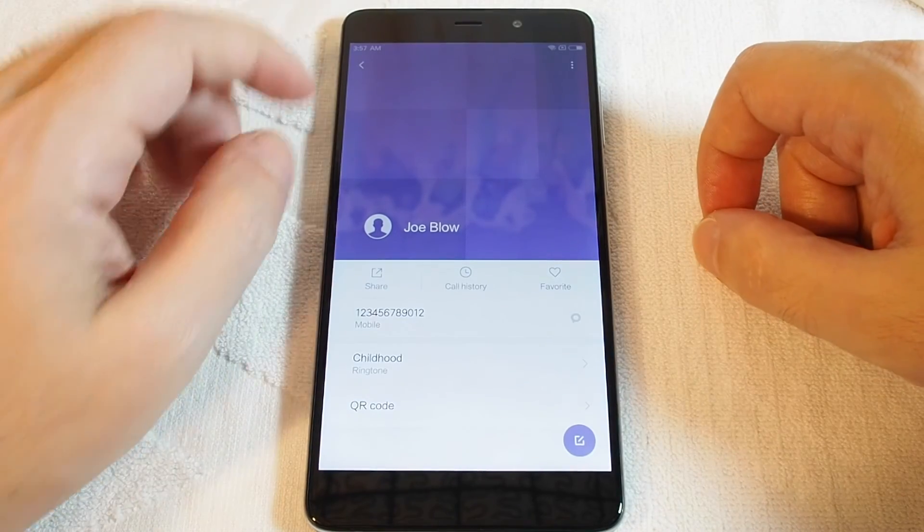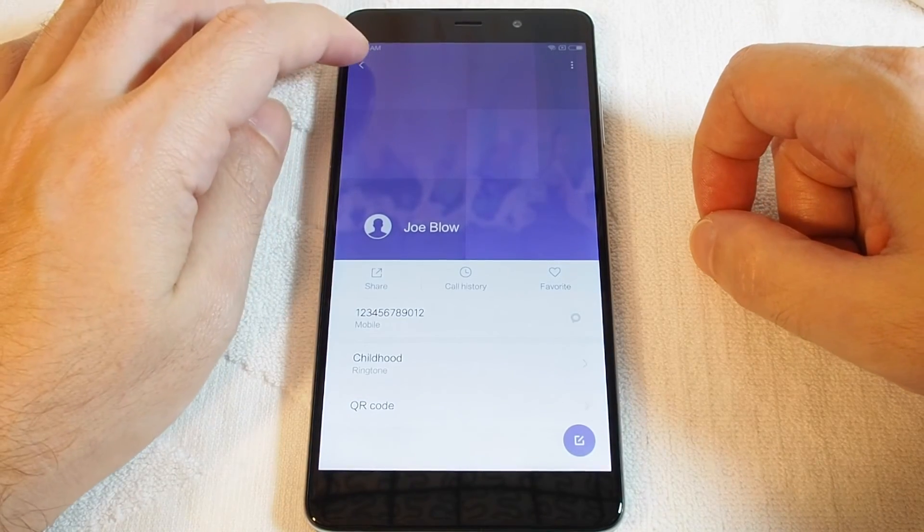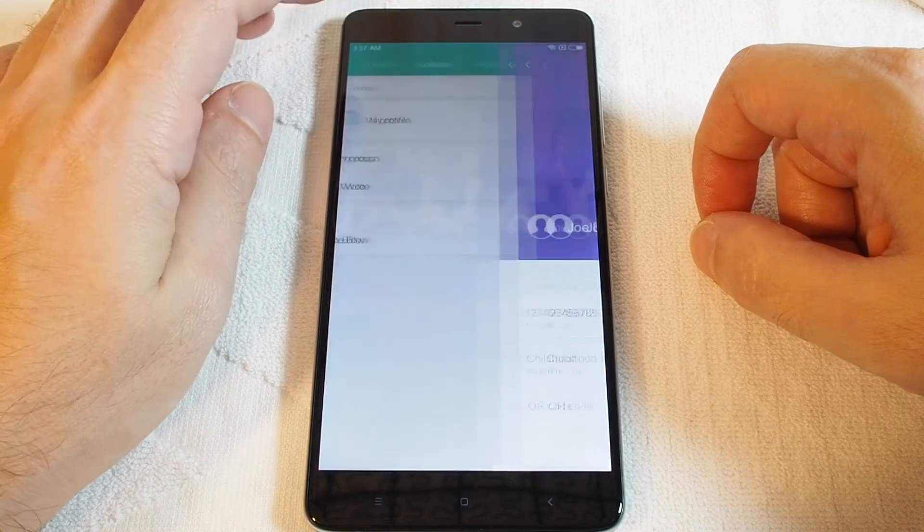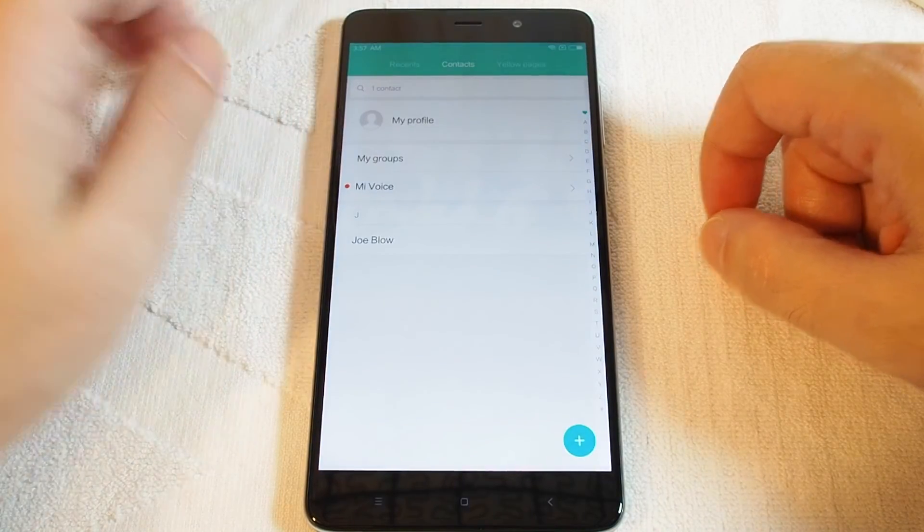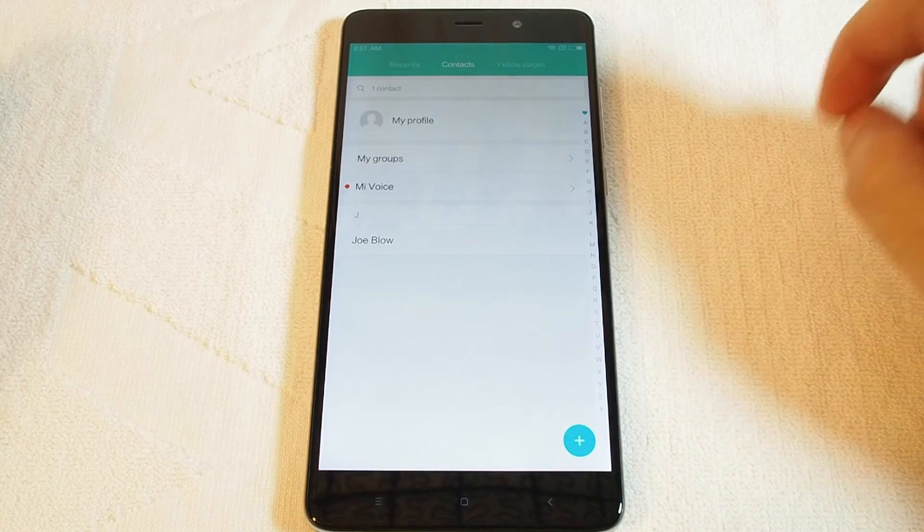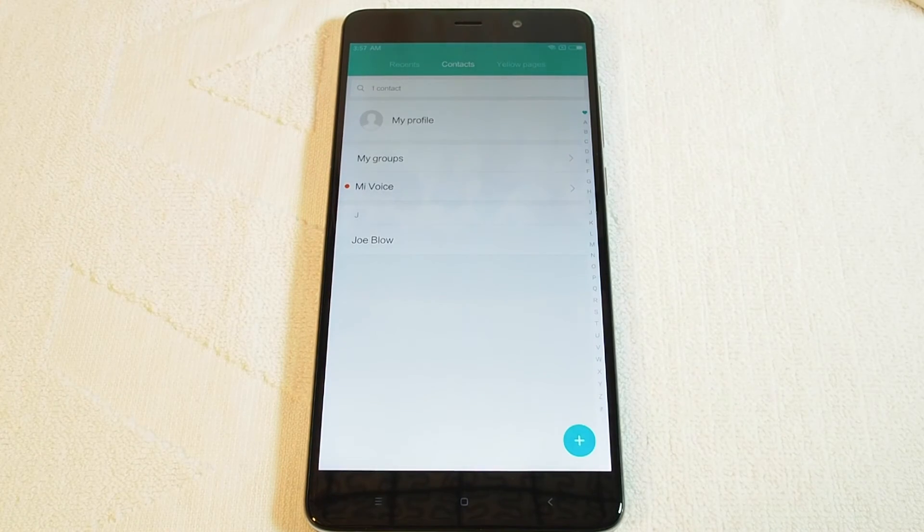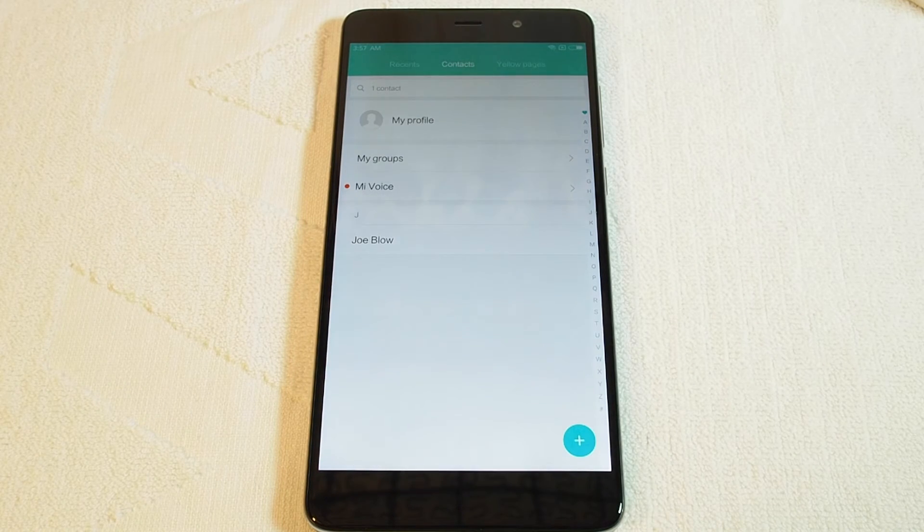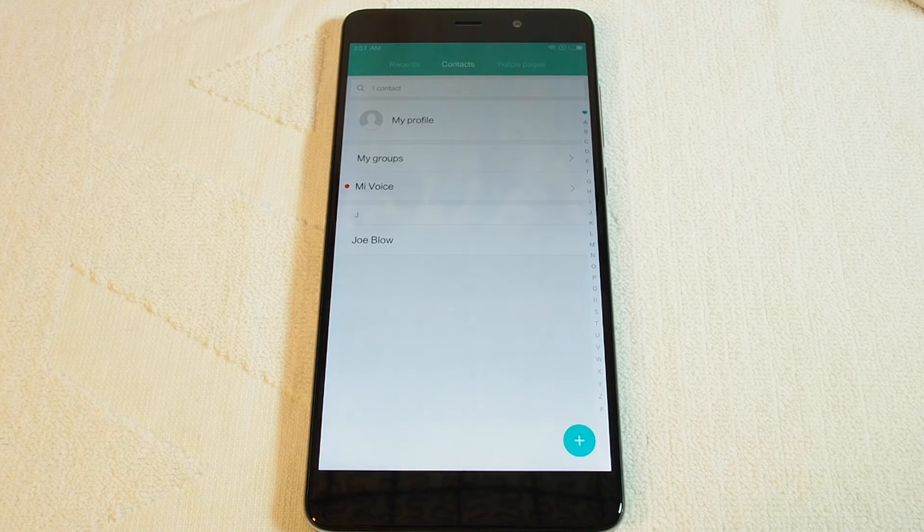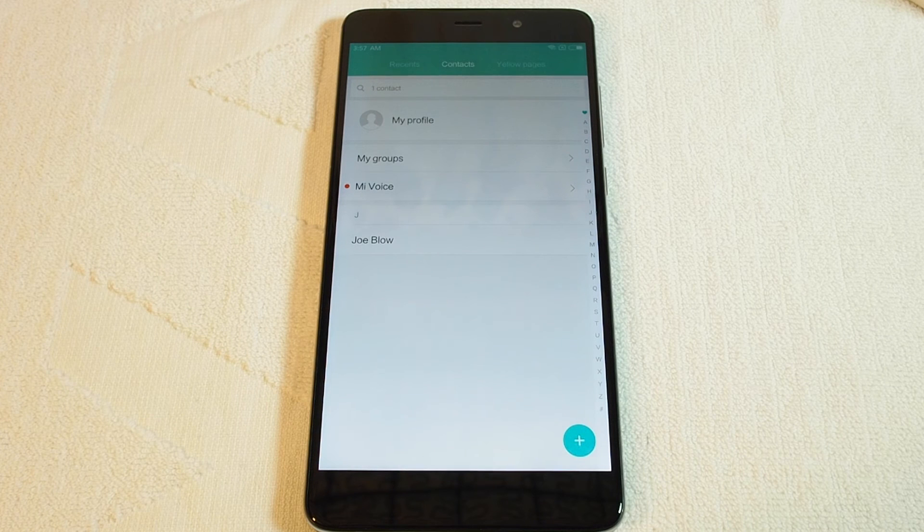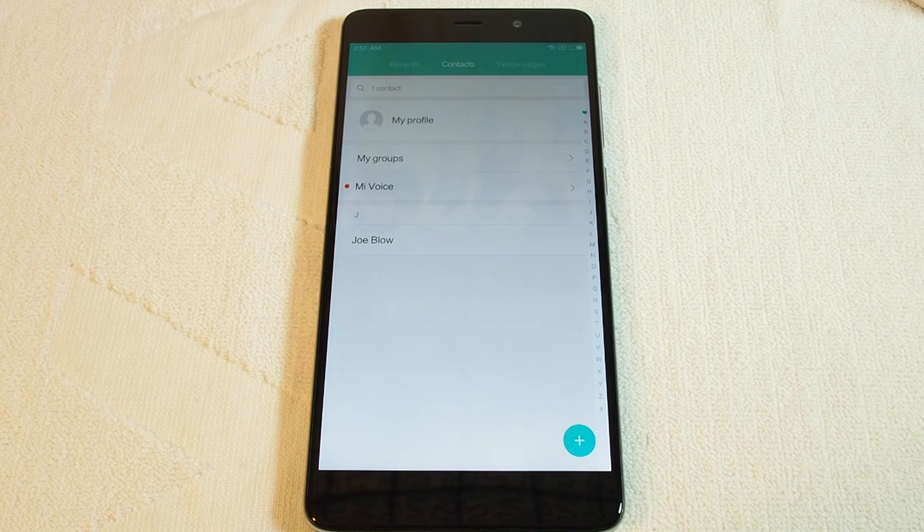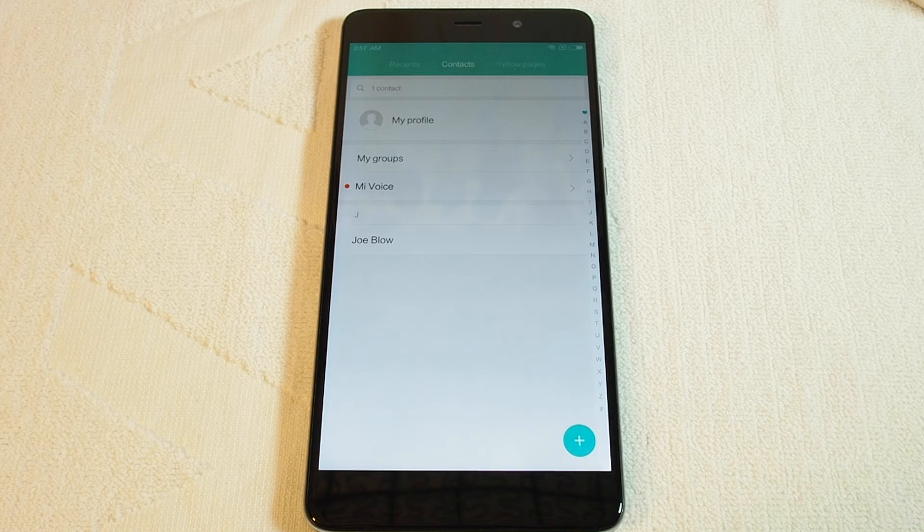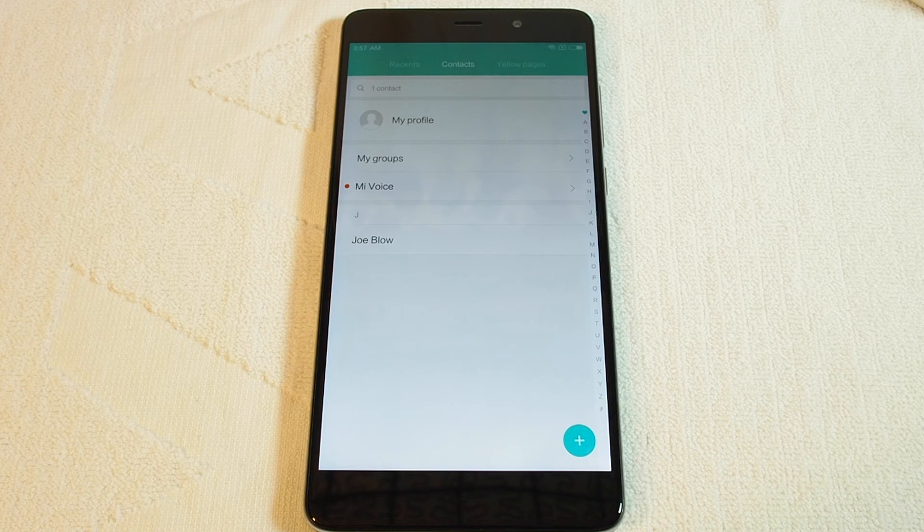Okay, that's how you set a custom ringtone on the Xiaomi 5S Plus. If you have any questions, please leave a comment. Don't forget to subscribe and be sure to check out all our how-to videos for the Xiaomi 5S Plus. Thanks.